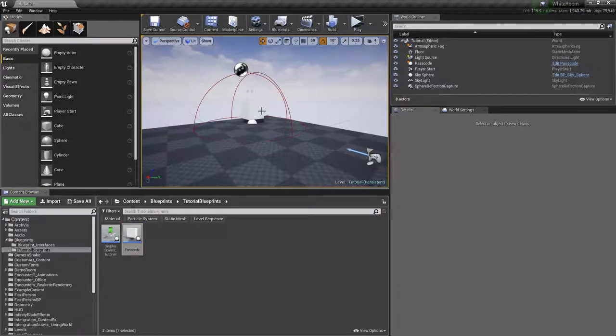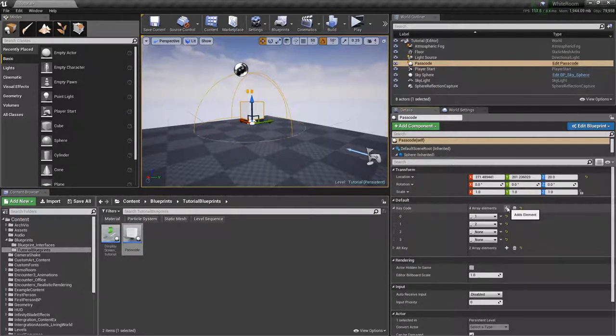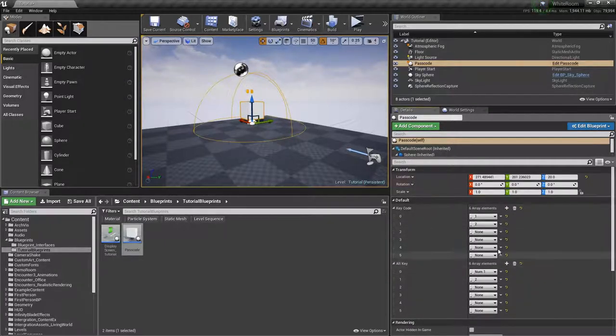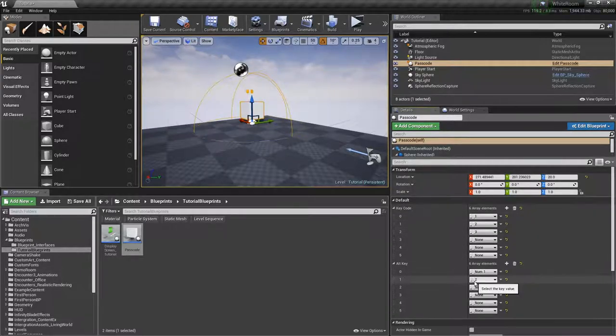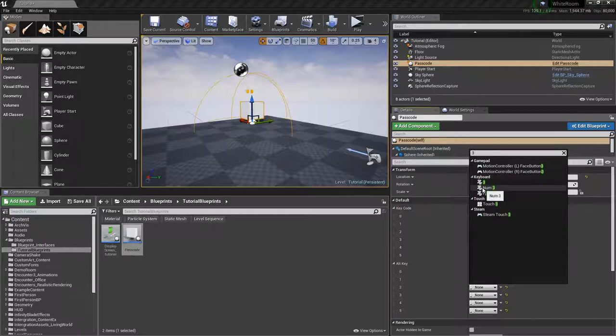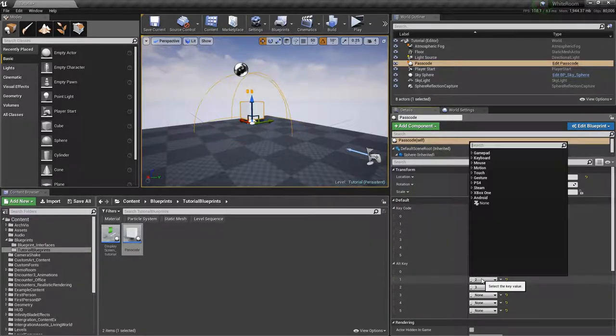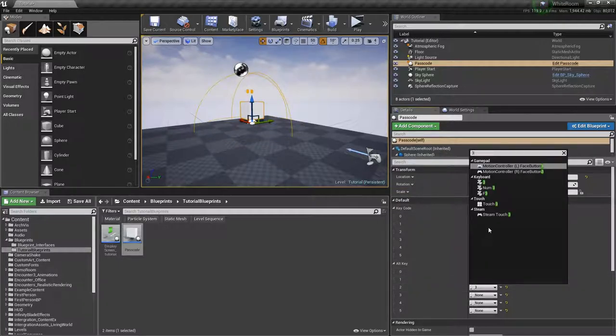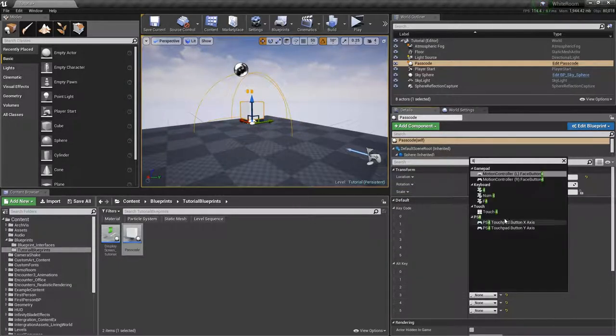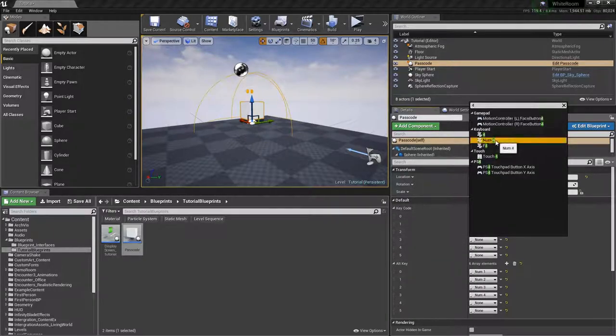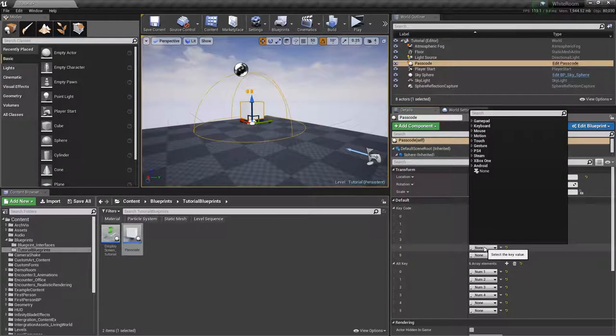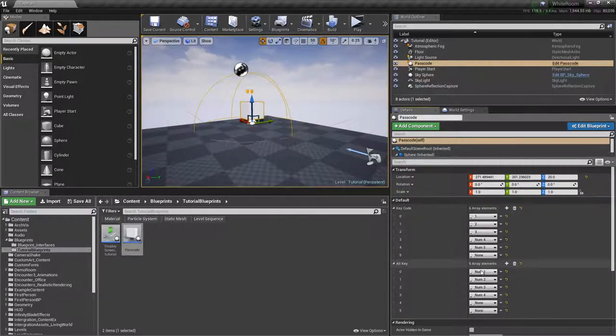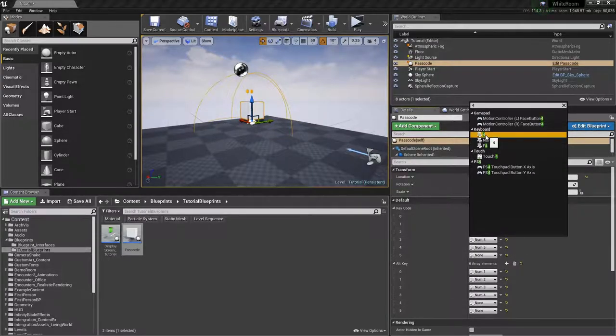Alright, so first I want to click on this and add a couple more array elements. Three, three, two. I'm just going to keep messing this up so I'm just going to stop at four.